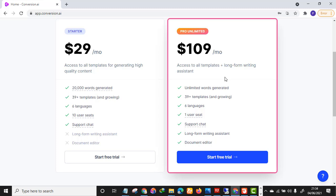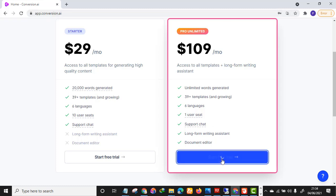We are not going to be paying for the tool. As I told you, you are going to be using the tool for five days for free, and they are going to give us 10,000 words to play around with. So just go to the Pro Plan and click 'Start Free Trial.'